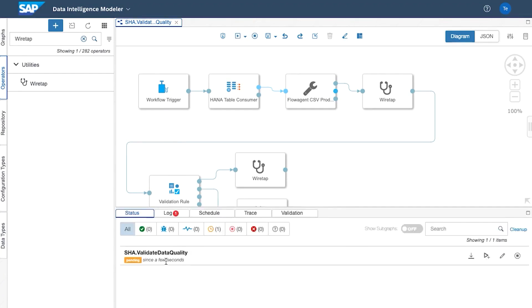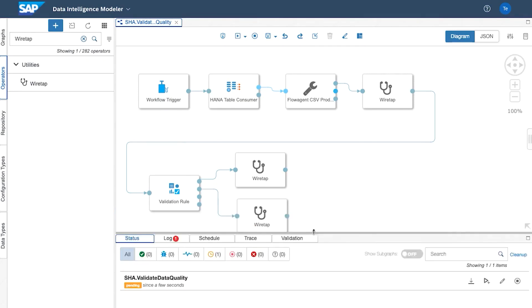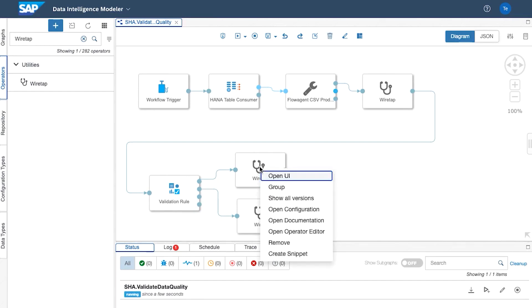And then we'll run the graph. If we go to the status we'll see it's pending. We won't see the open UI link while it's pending. We need to be in running status.